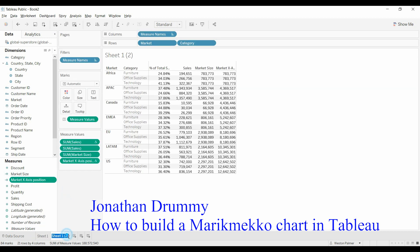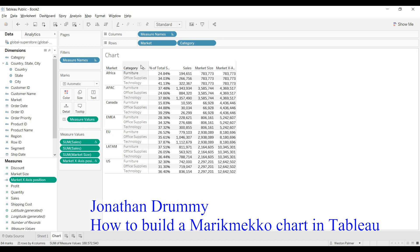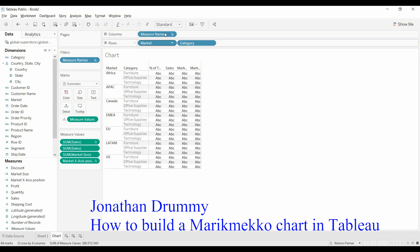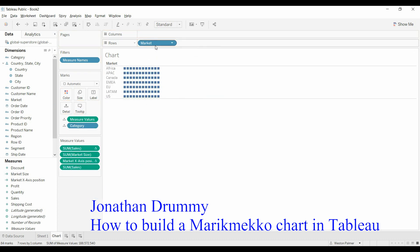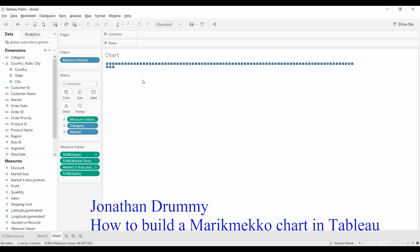Now we're going to duplicate it. We'll just call this a chart. Now what we're going to do is, we're first going to move the measure values to details. We're going to get rid of the measure names. And we're going to move the categories to details, and market to details.